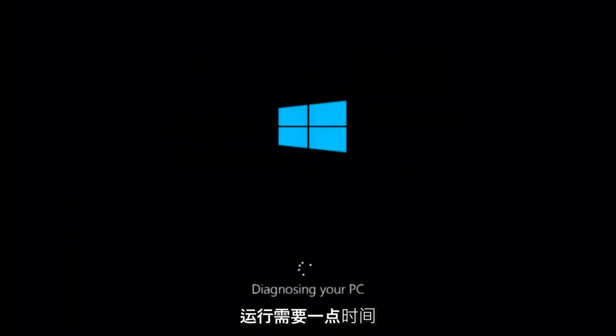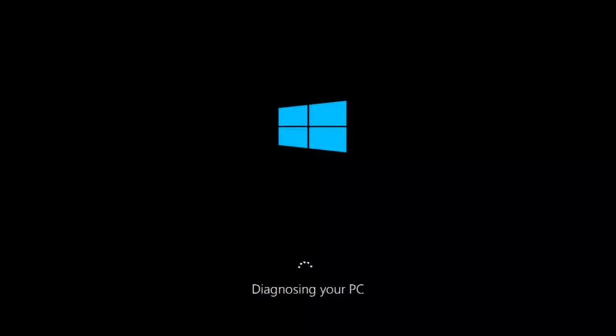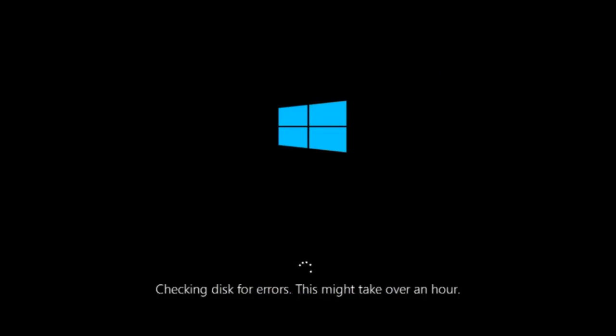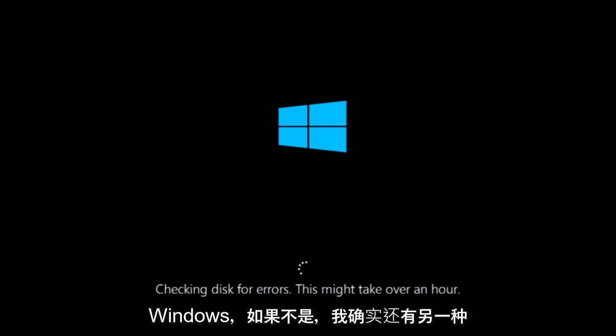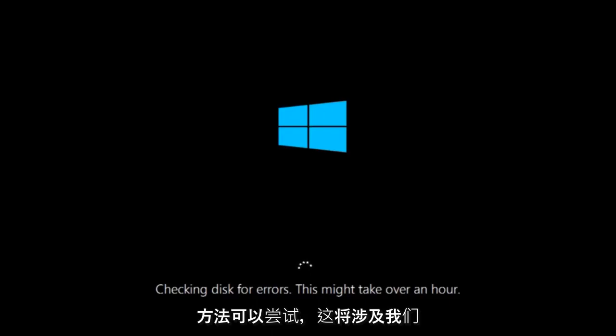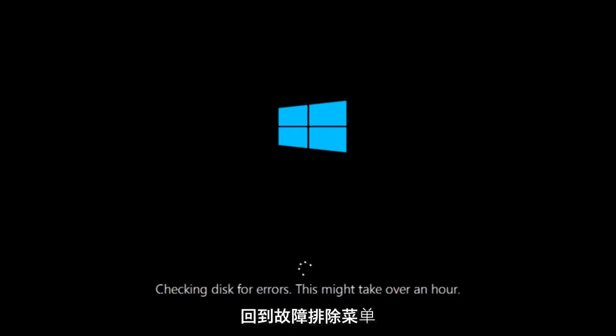This will take a little bit of time to run. This tool is pretty automatic, so it should take it from here for the most part. Once it's done running, just restart your computer to see if your computer is now able to boot into Windows. If it is not, I do have one more method we can try, and it will involve us going back into the troubleshooting menu.